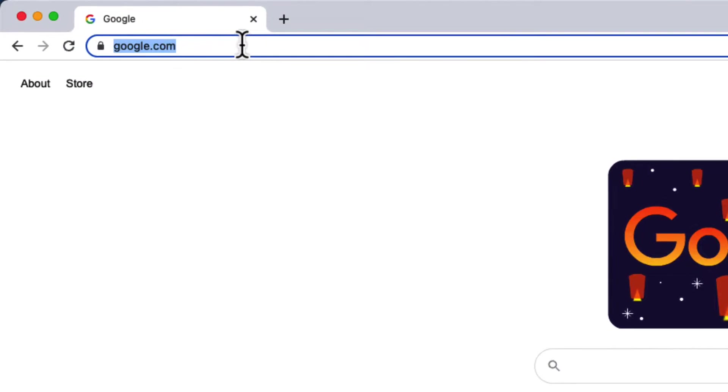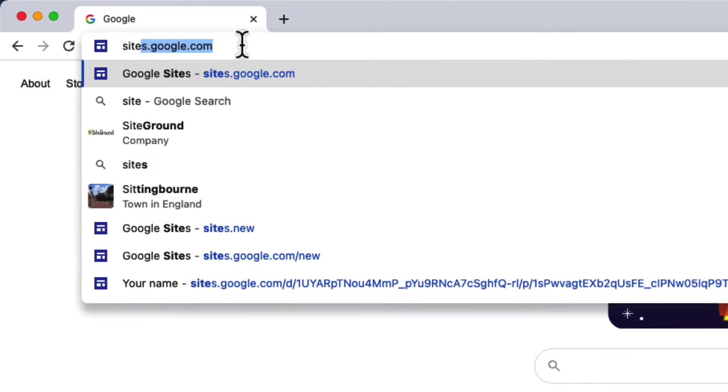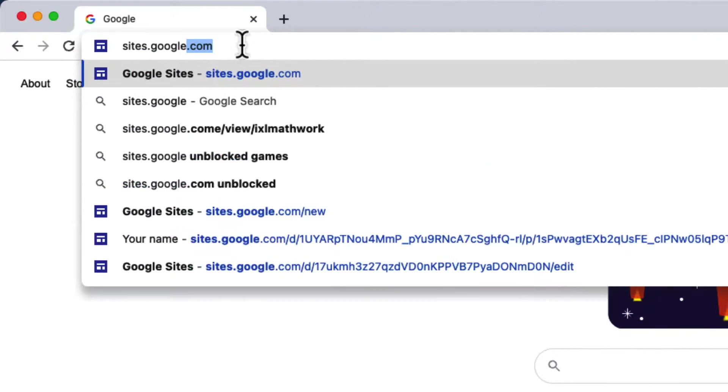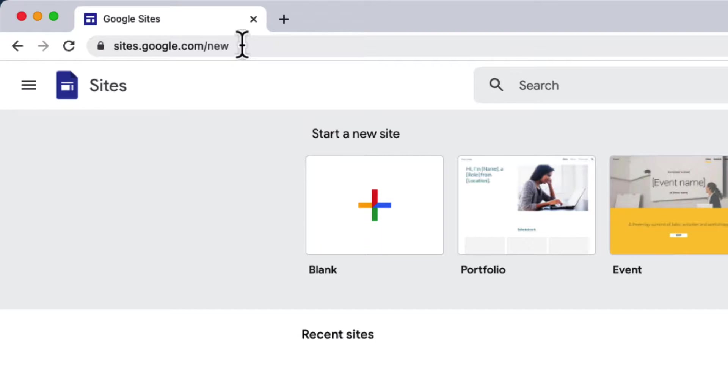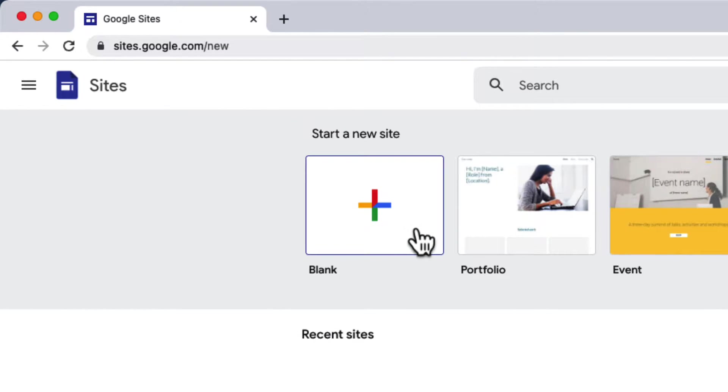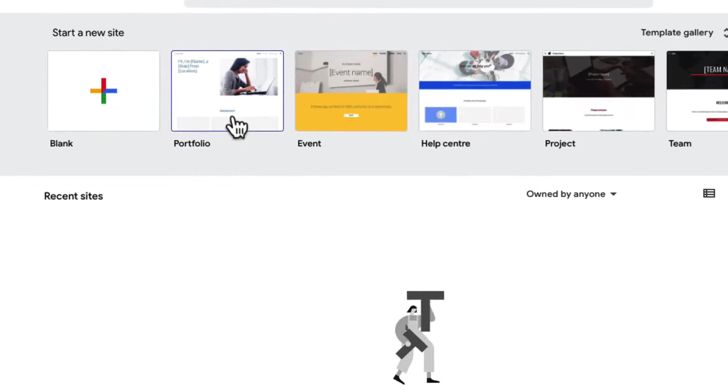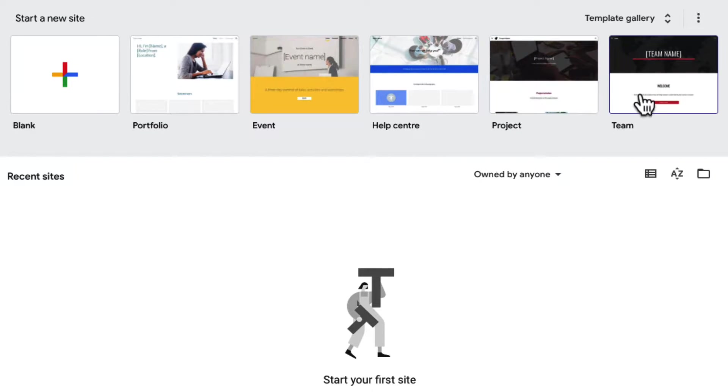To start, just go to sites.google.com. Here you'll have the option to either create a new site from scratch using the blank option or using a template.